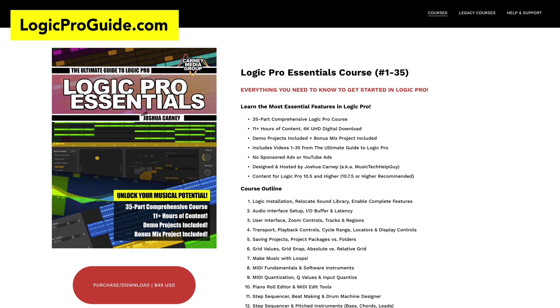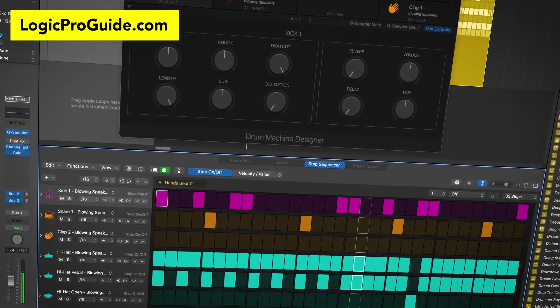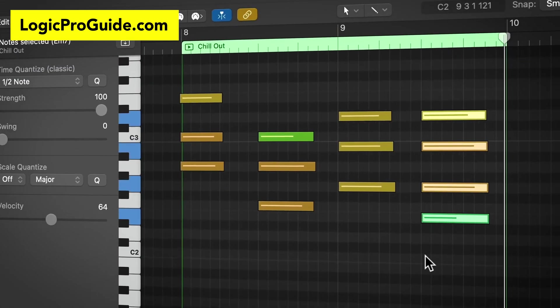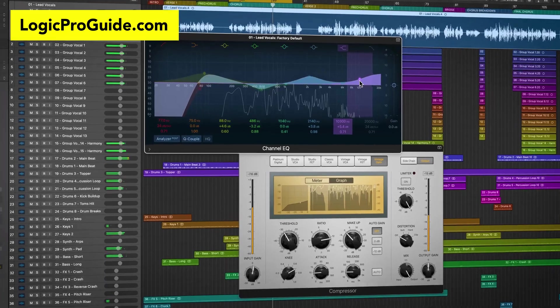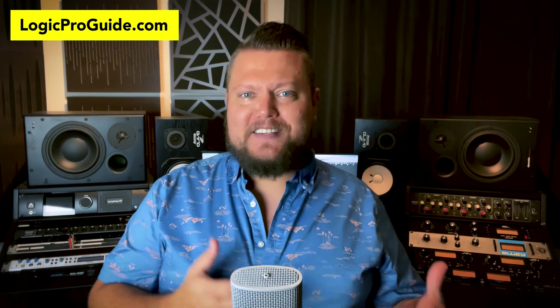This comprehensive 35-part course covers everything you need to know to start making music in Logic Pro, from beat making and the step sequencer to MIDI, quantization, piano roll editing, and recording and editing audio. I also dive into various production and mixing techniques using EQ, understanding compression, using sends and time-based effects, and much more.